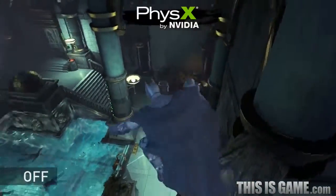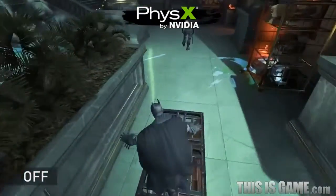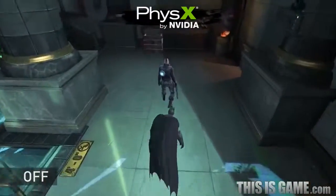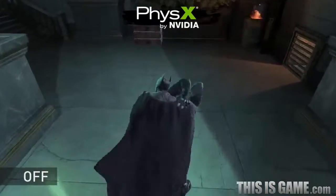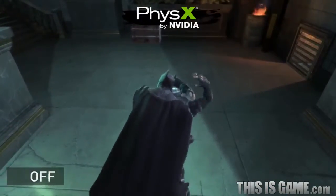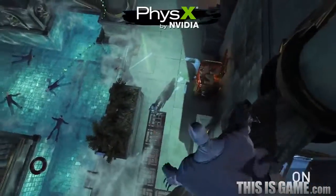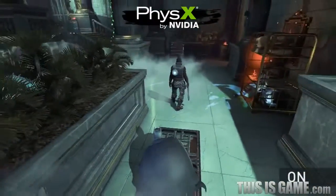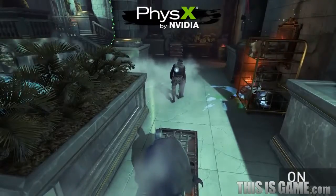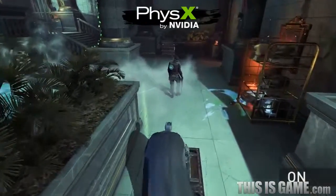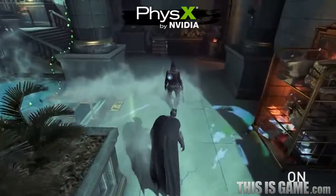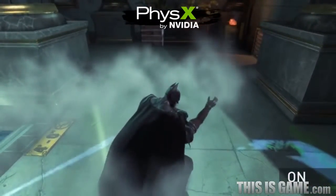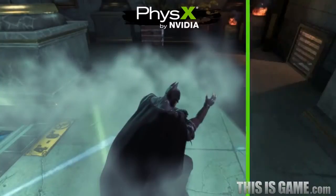In this scene we see Batman, business as usual, taking down one of Gotham's thugs from behind. What we're missing is NVIDIA PhysX technology. With NVIDIA PhysX volumetric particle simulation, the smoke interacts with Batman as he sneaks up on the thug to take him down.